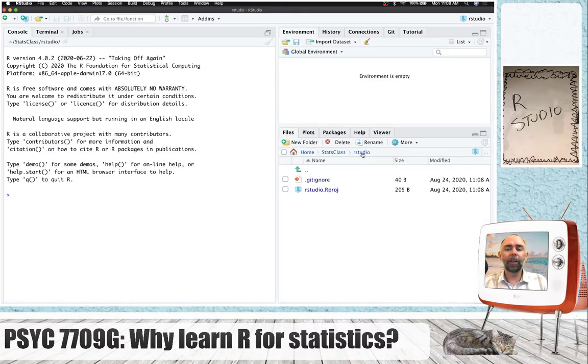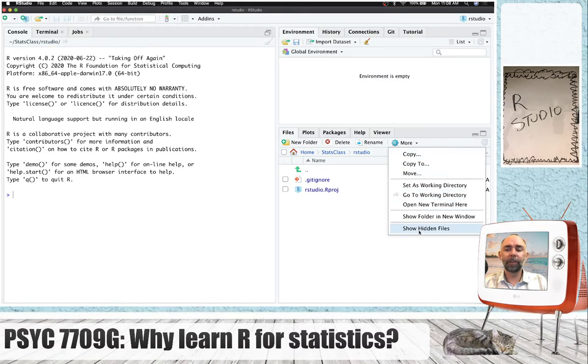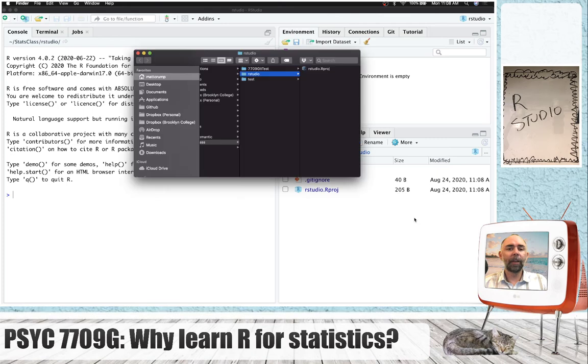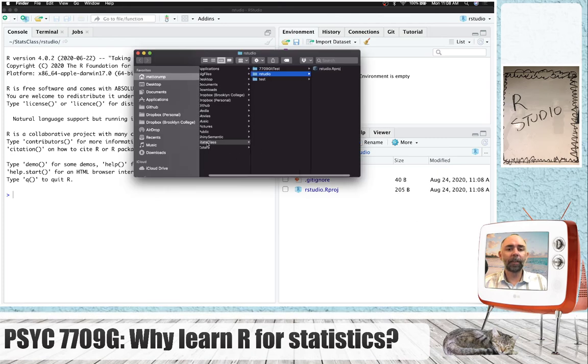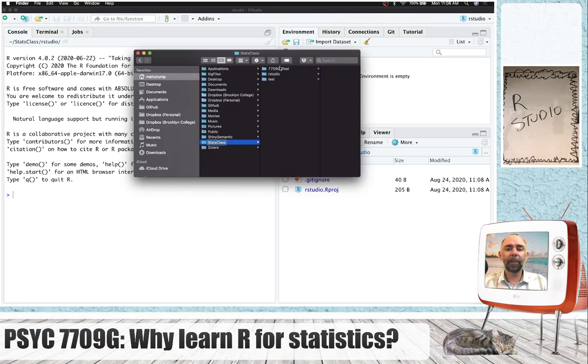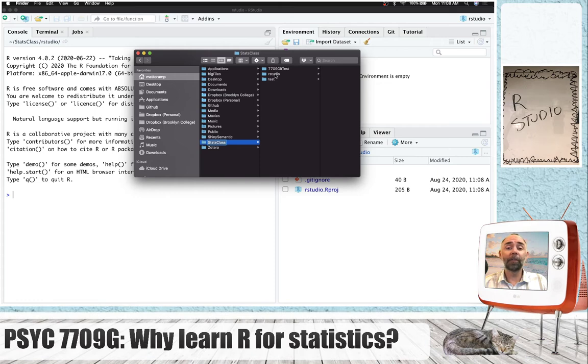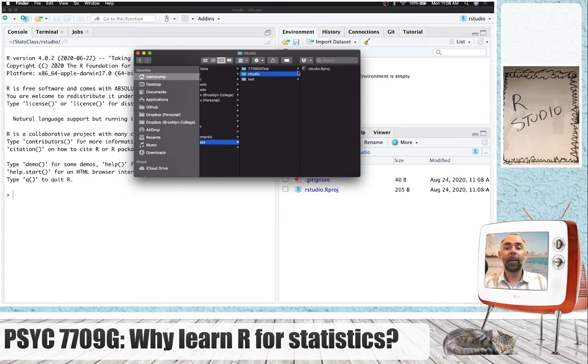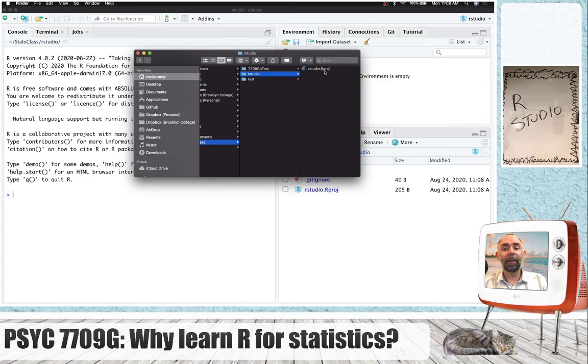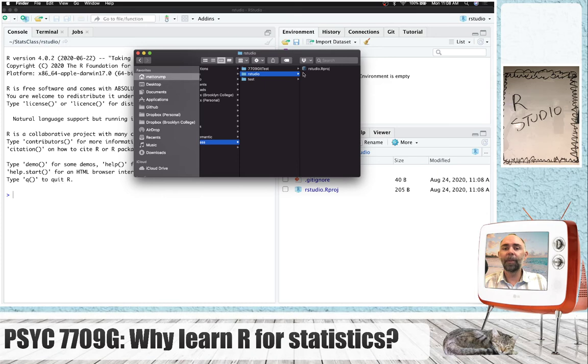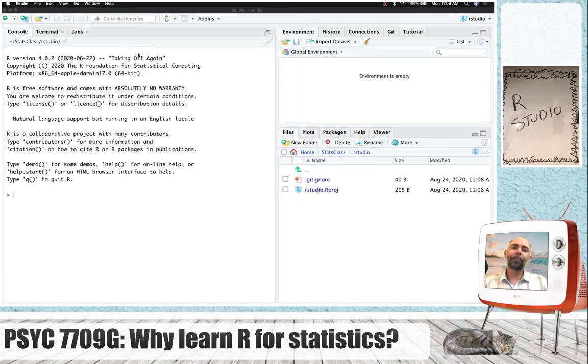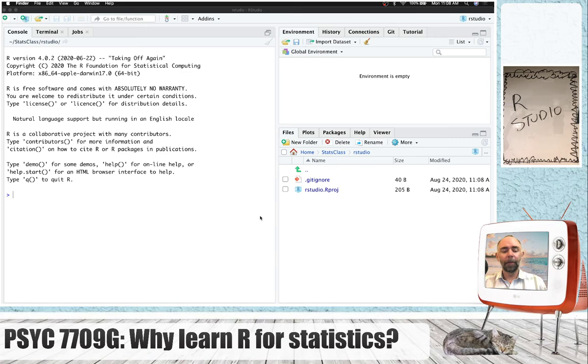And so now we've got a new folder. Let's just see that for real. We've got Stats class. We've got some folders in here. These are all R project folders. And R project, a folder with a .rproj file, and it's going to be a R project folder. This one's called RStudio. Great. So, let's talk about RStudio for a bit.